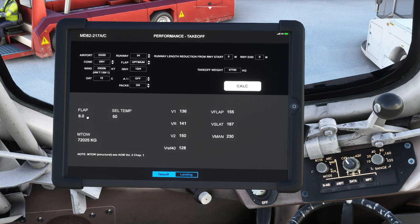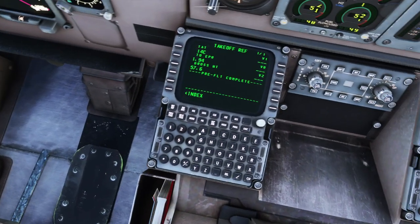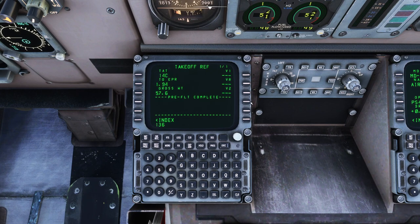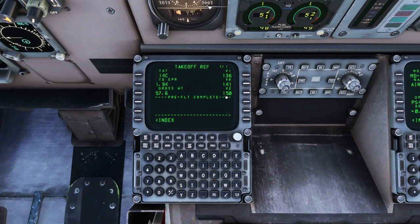We press CTRL 2 again and enter 136, 141, and 150 for V1, VR, and V2. As we accelerate along the runway, these will be the speeds called out by the co-pilot — for example, telling us when we can rotate. Notice it also told us 6 degrees for the flaps. That becomes important because we've basically done the takeoff calculations now.